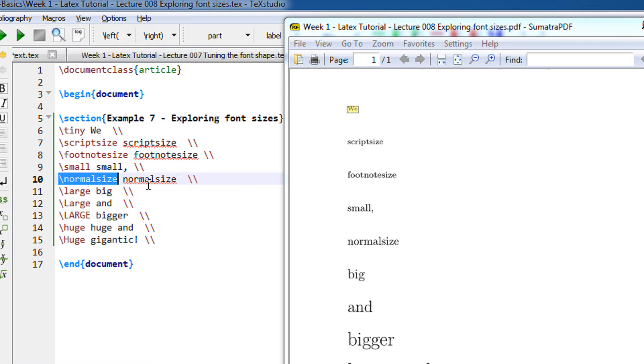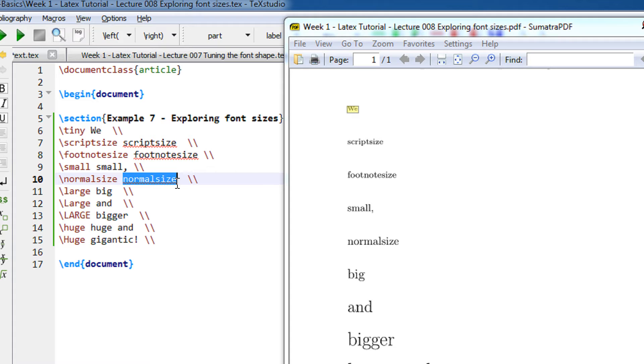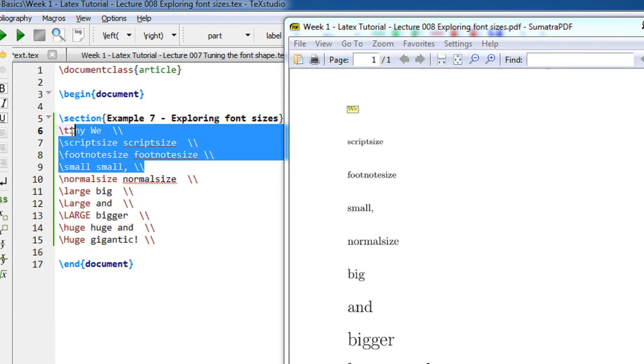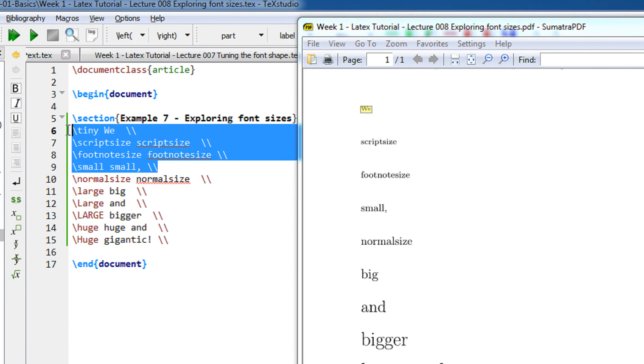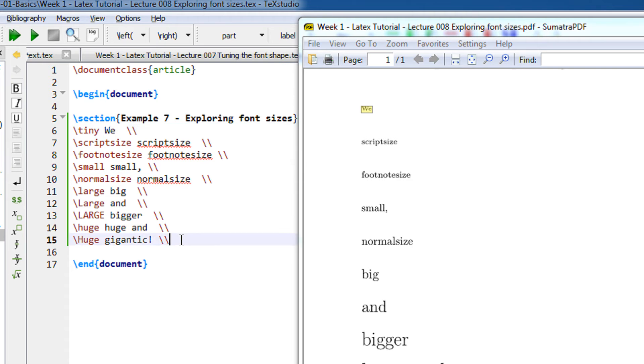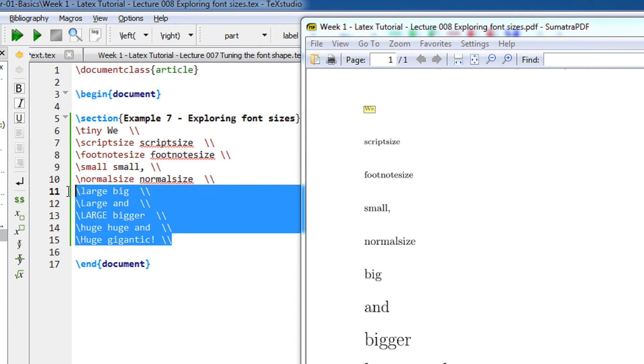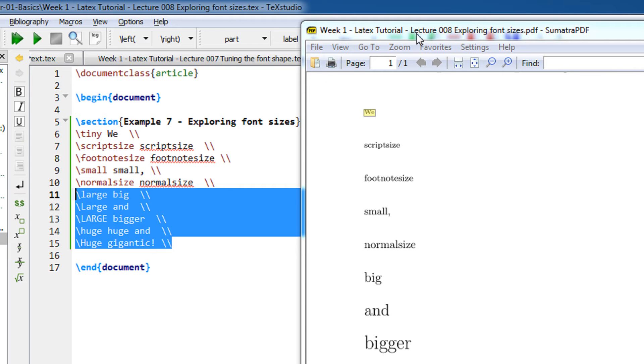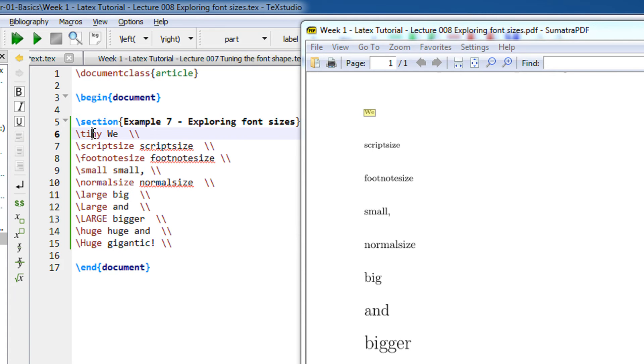That is the default size that LaTeX uses. So anything above normal will be smaller than normal, and anything beyond normal will be larger than normal size. So if you see this, I have sorted this in the order of increasing, so tiny being the smallest font.